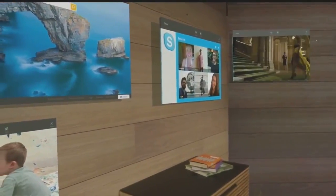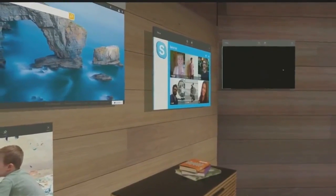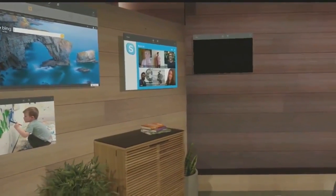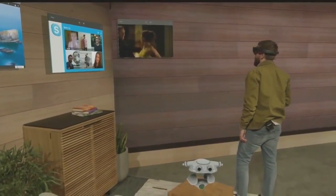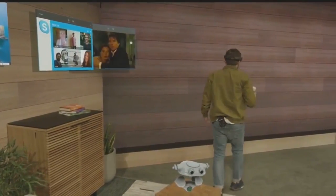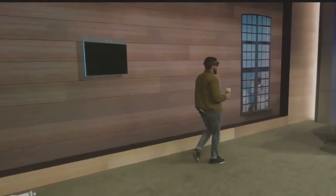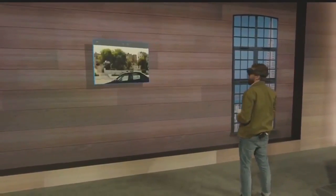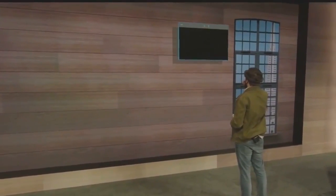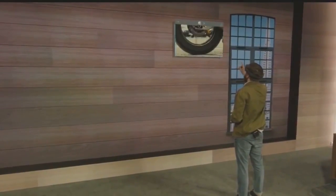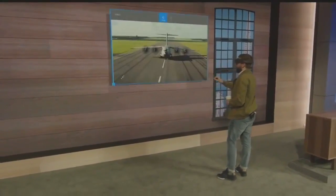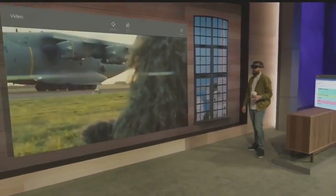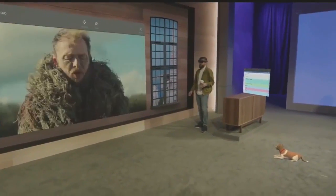He should be able to take his entertainment with him anywhere and remain hands-free as he does it. All I need to say is 'follow me' — now wherever I go in my house, my entertainment tags along. And when I get where I'm going, I simply place it and I can scale it as big as I want.